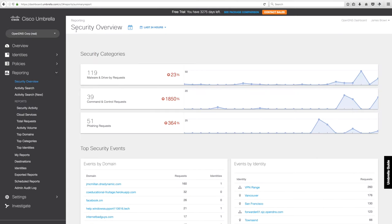The best part is it's super simple to set up. You don't believe me? Let's check it out. For those who don't know, this is the Umbrella dashboard. To set your ISRs up, first click on Identities,